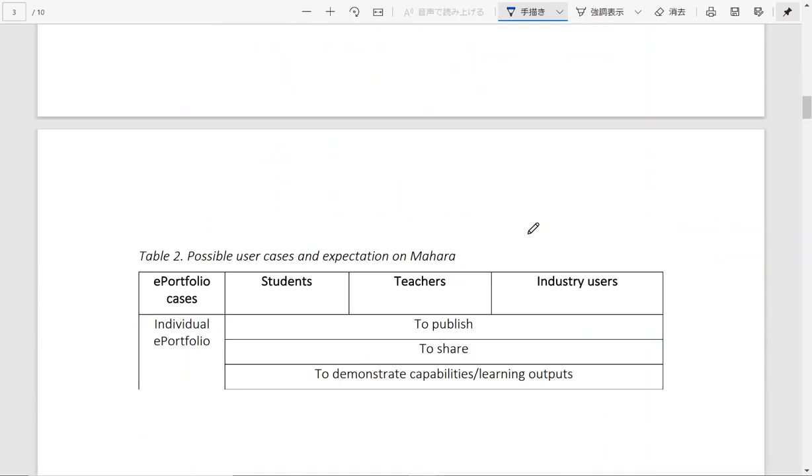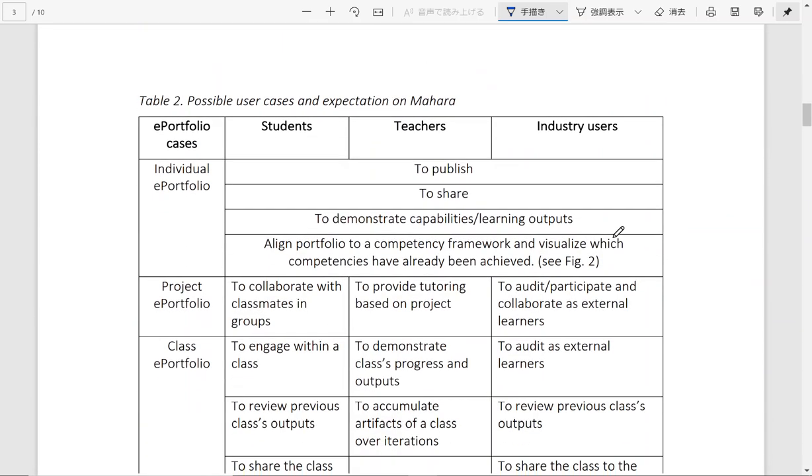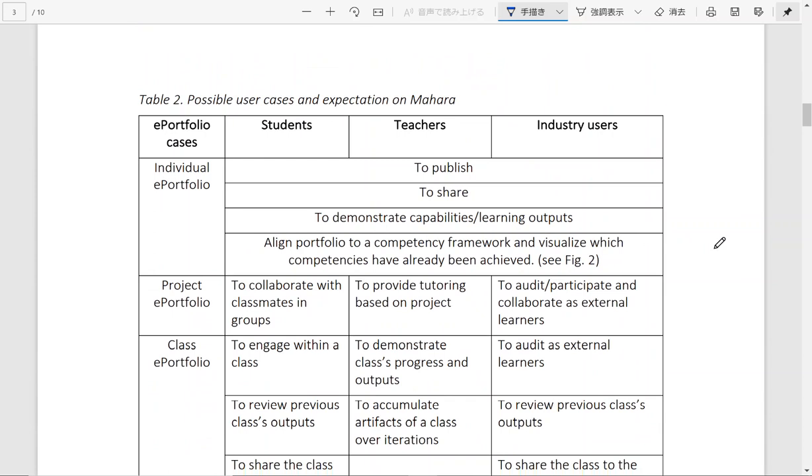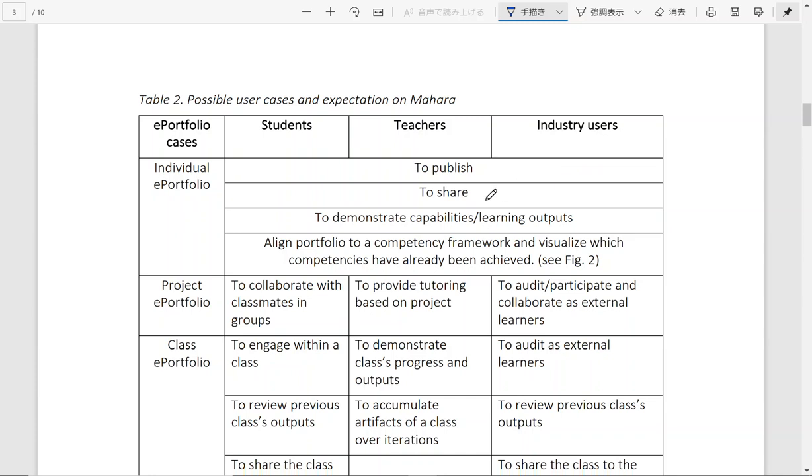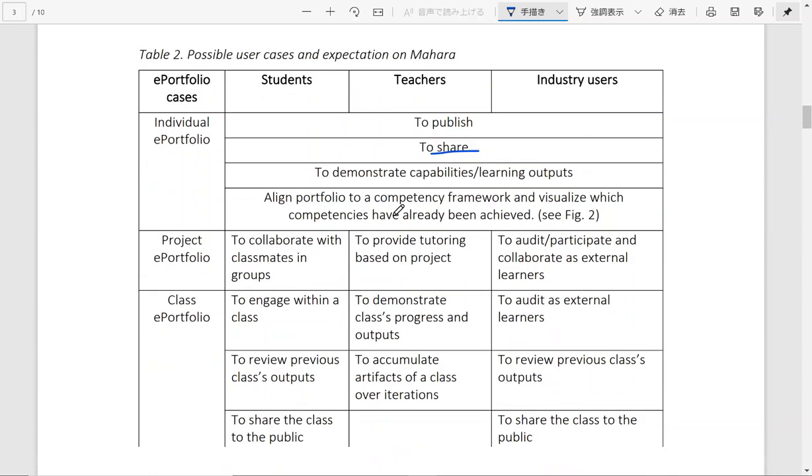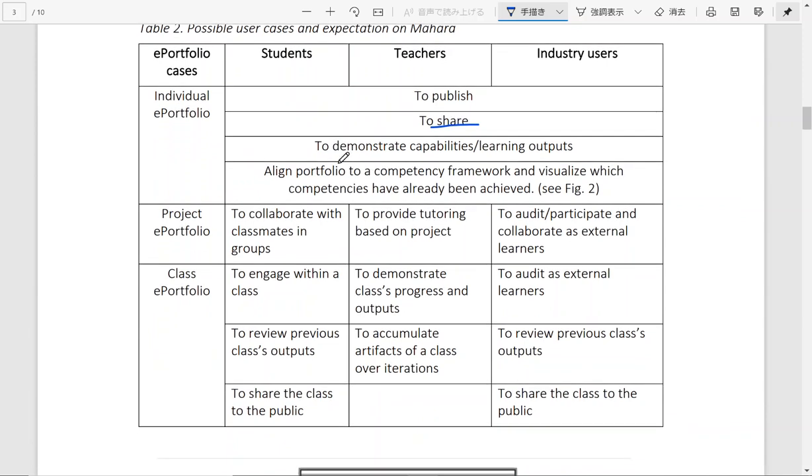There are different purposes of using Mahara, different scenarios as well. For different types of users, for instance students, they can build their individual portfolio to publish their competency, their preferred or aggregated resources along their learning journey or to share with others their learning outcomes, to demonstrate capabilities, learning outputs, to align the portfolio to a competency framework.